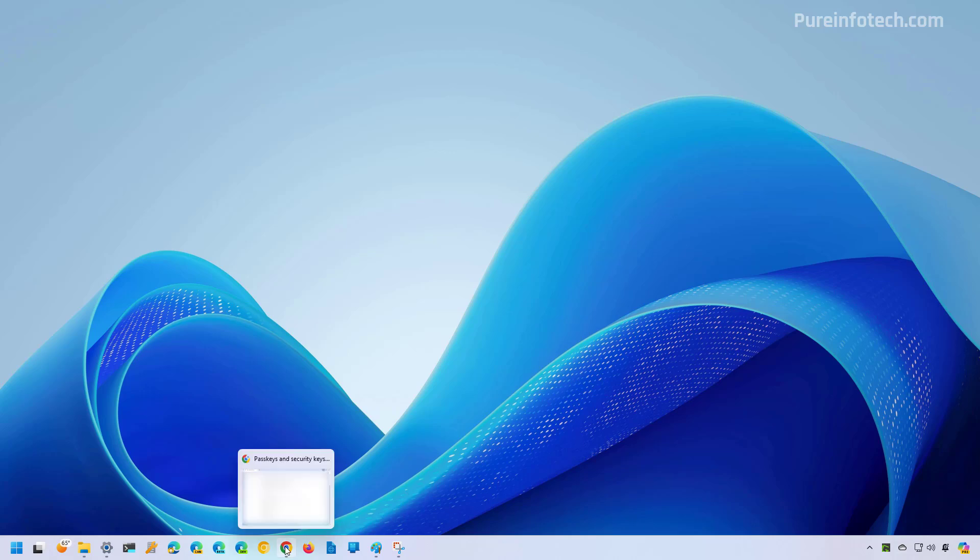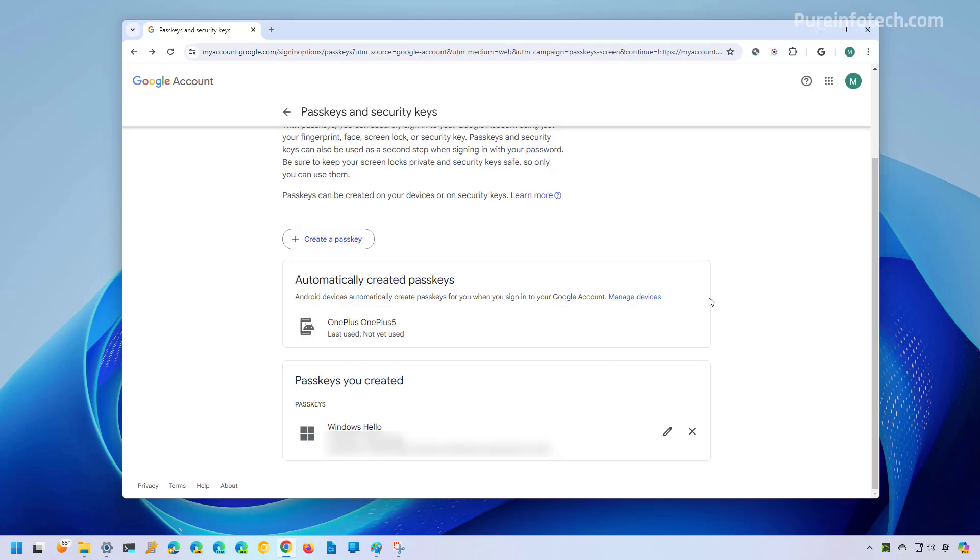Now once you deleted the passkey from your computer, you will no longer be able to access your account using the passkey, but you will continue to be able to access your account using your password or other form of authentication.